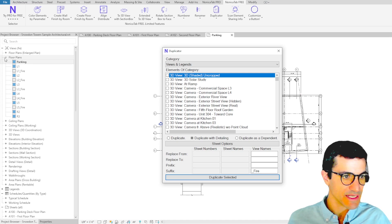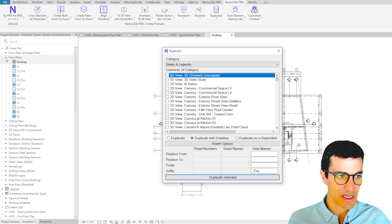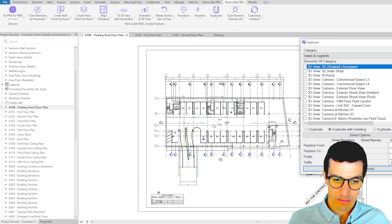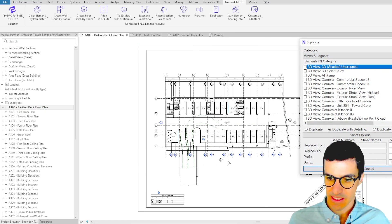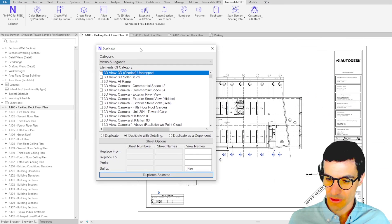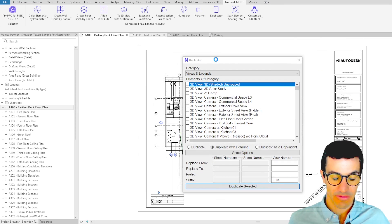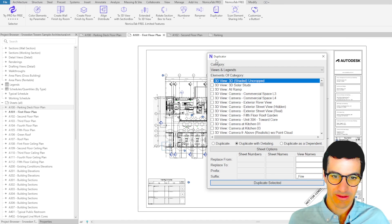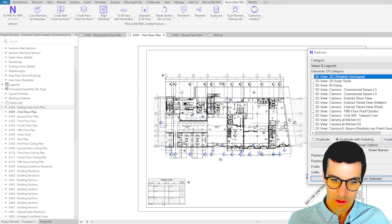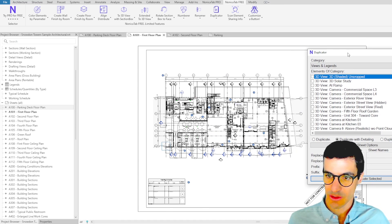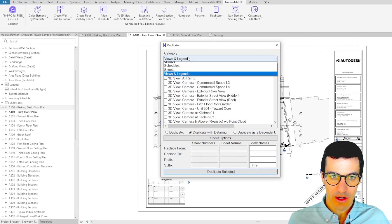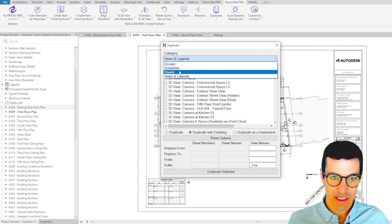We're going to see now how we can duplicate sheets. For example, parking deck floor plan, which has a floor plan schedule and a few more details, and the first floor plan, which also has a schedule. So now we're going to go to sheets.